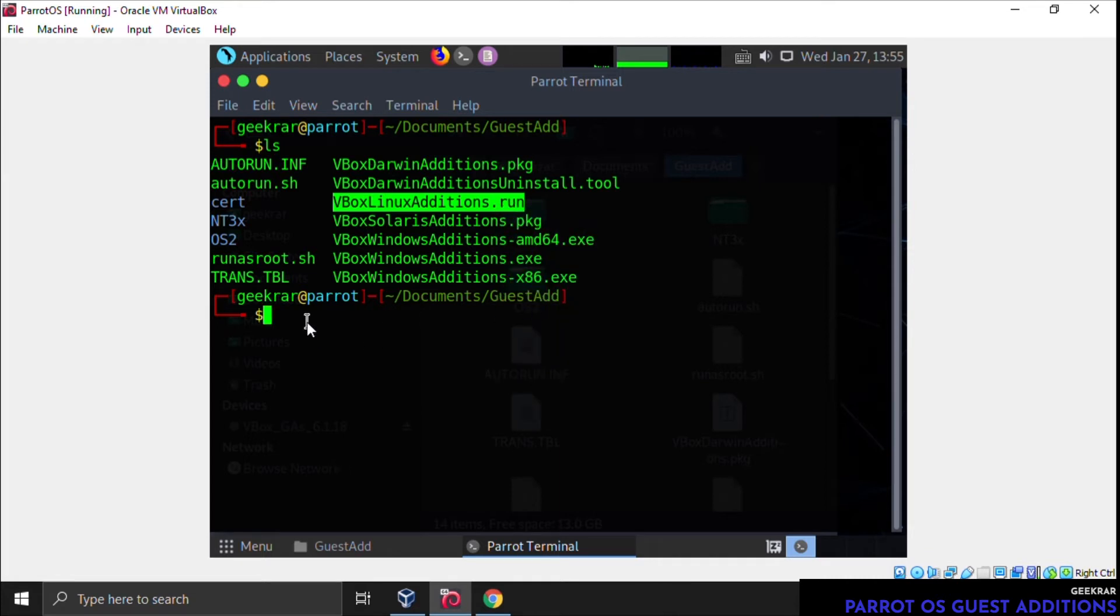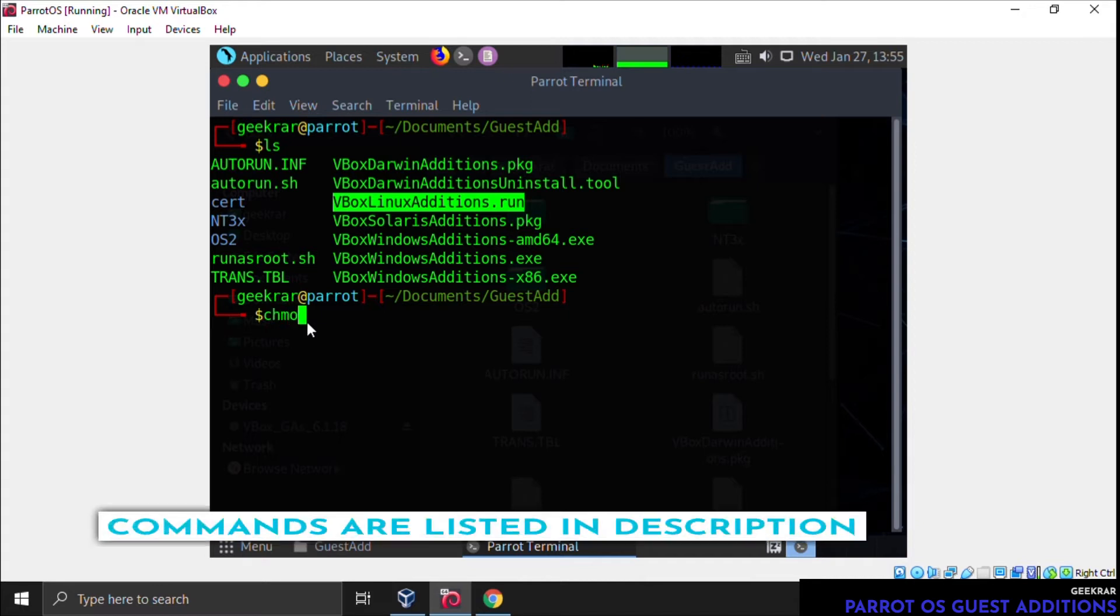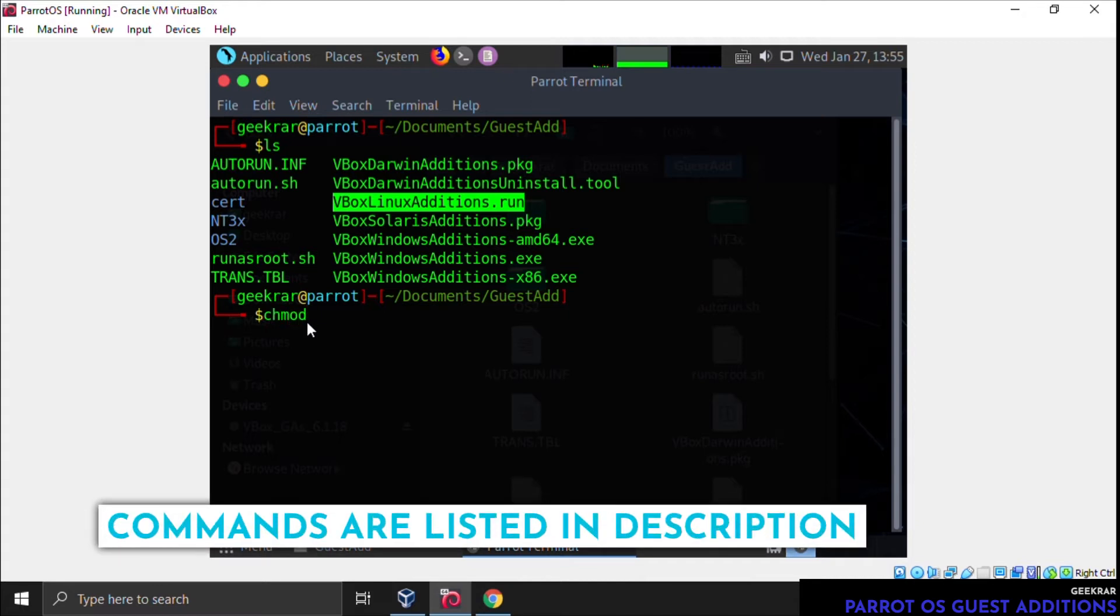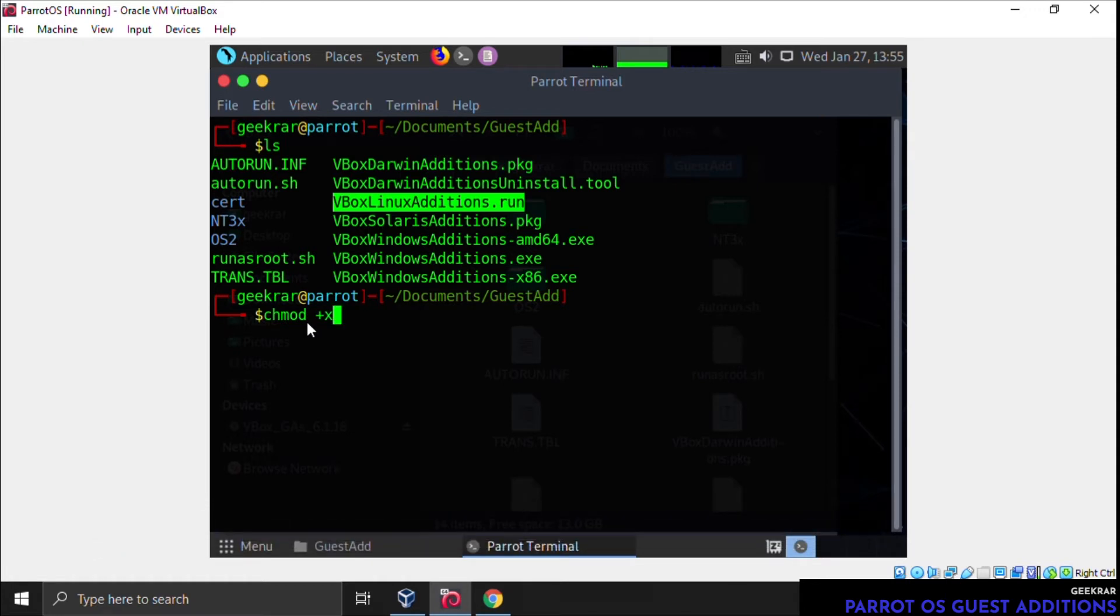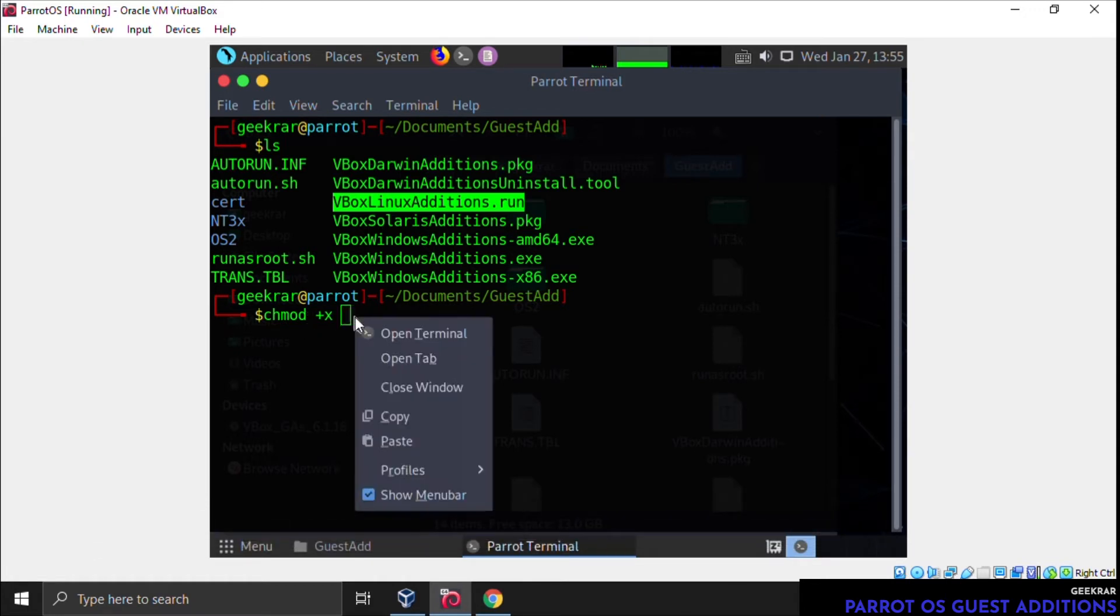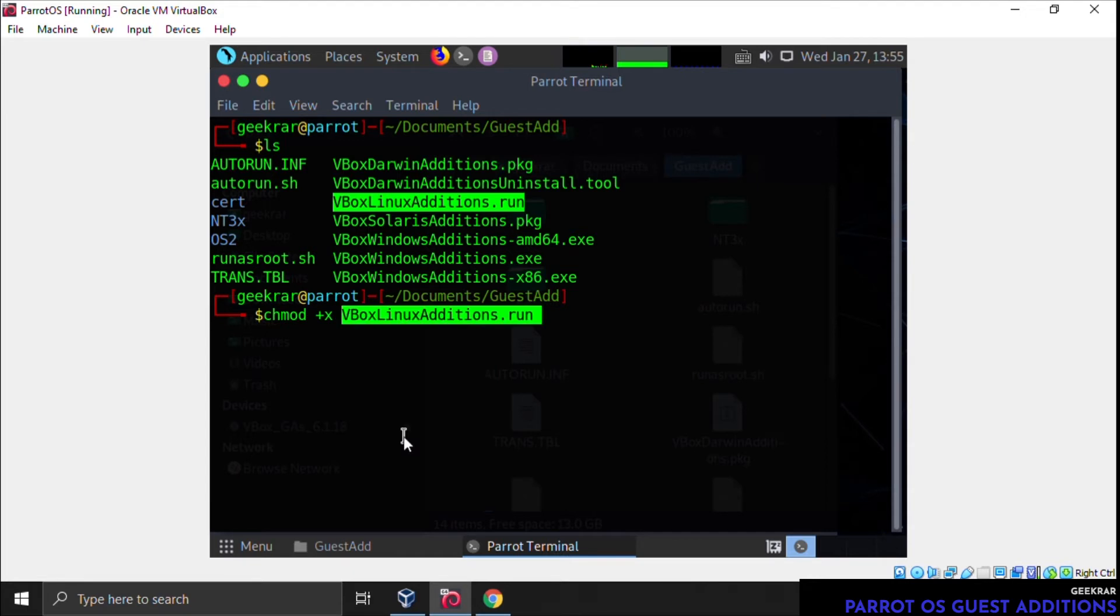Now we want to make sure that we can make this file executable. What we're going to type in is 'chmod space plus x space,' and then we're going to paste in the file name and hit enter.